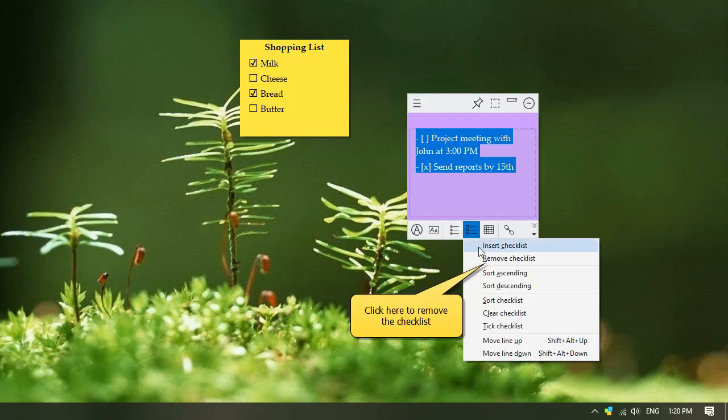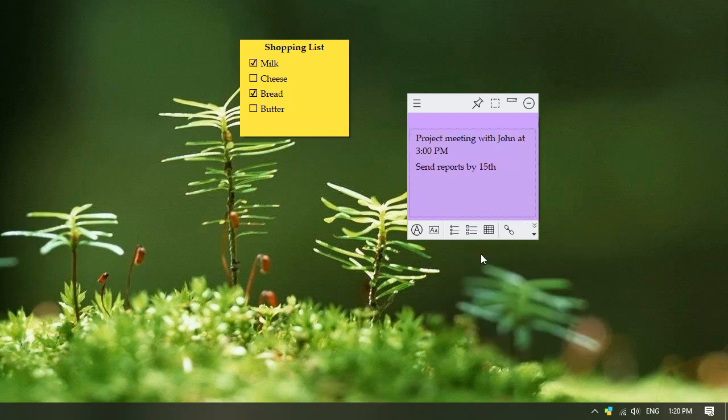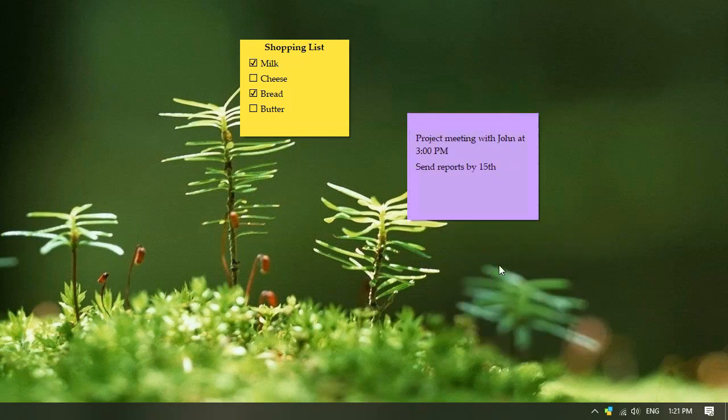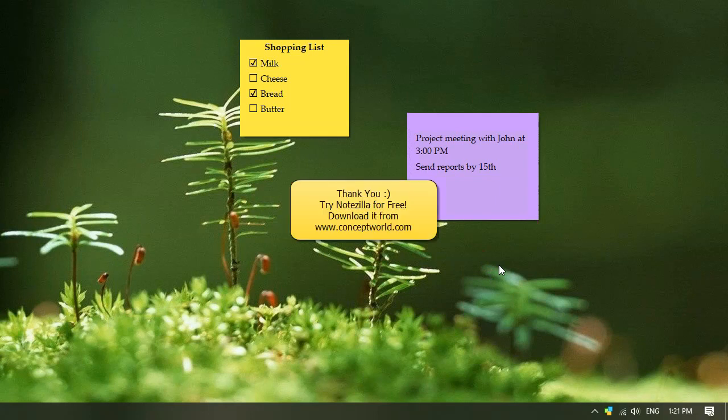Click on the remove checklist option to remove all the checkboxes. Working on your tasks is made so simple and fun. Thank you for staying with us. Download Notezilla for free from our website conceptworld.com.